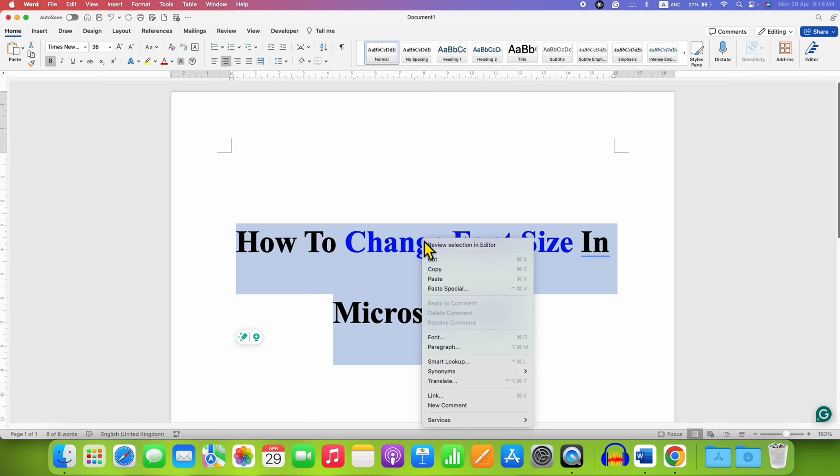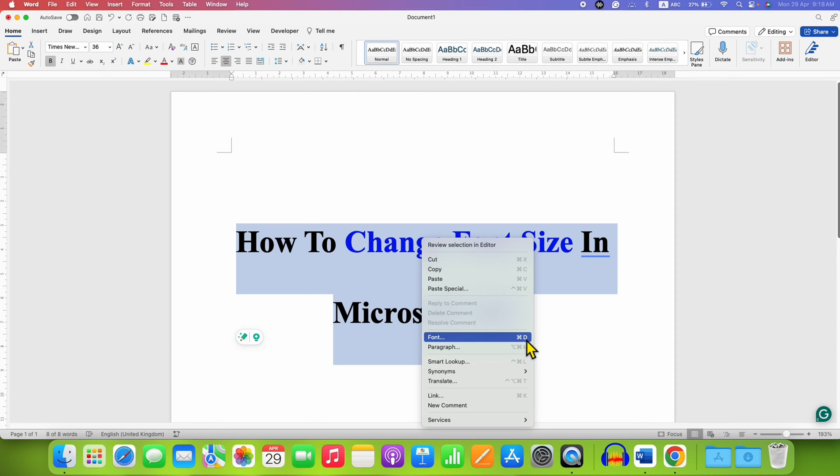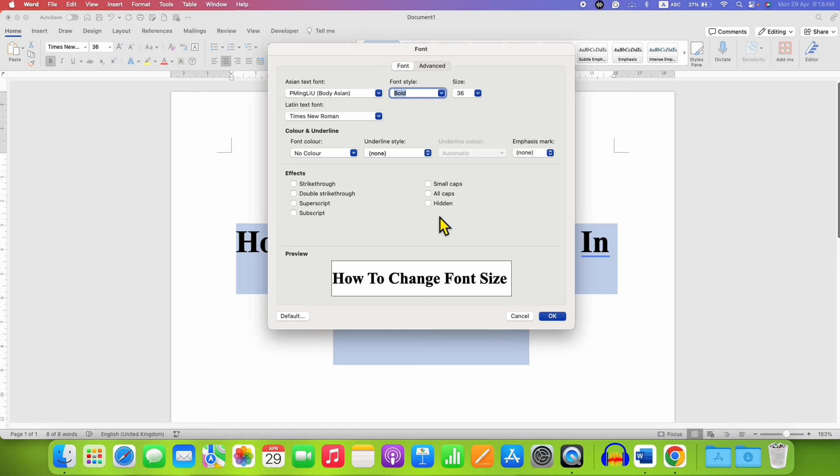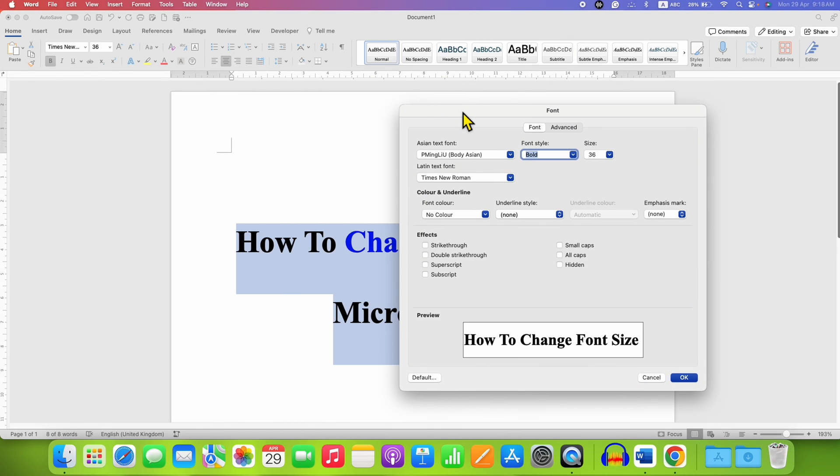right-click on the text and you will see the option of font. You can also use Ctrl+D or Command+D as a shortcut to open this fonts dialog box.